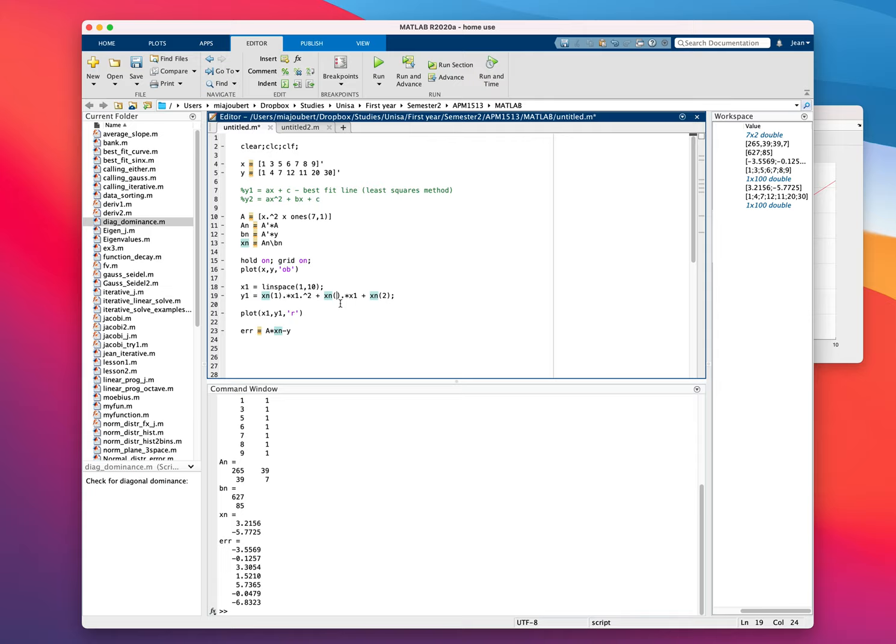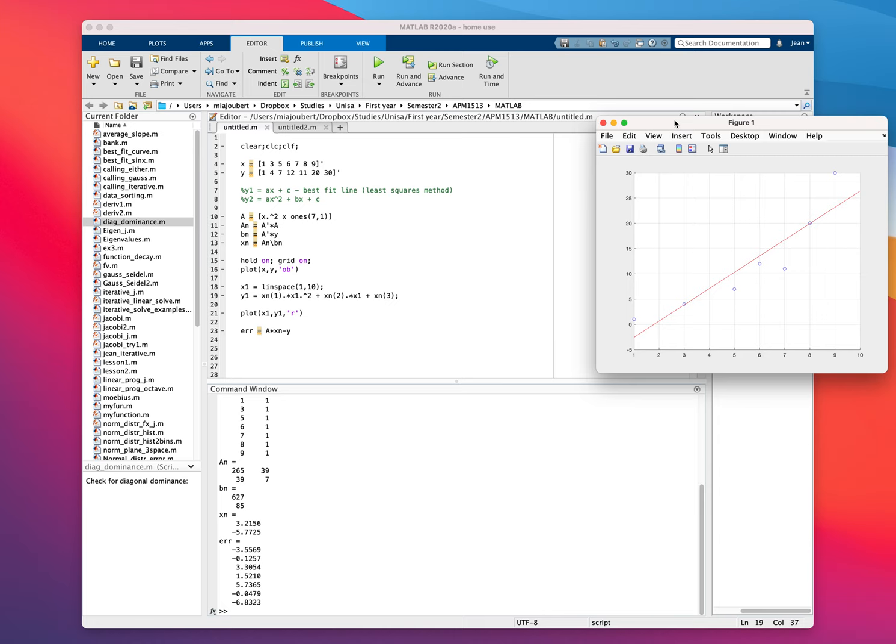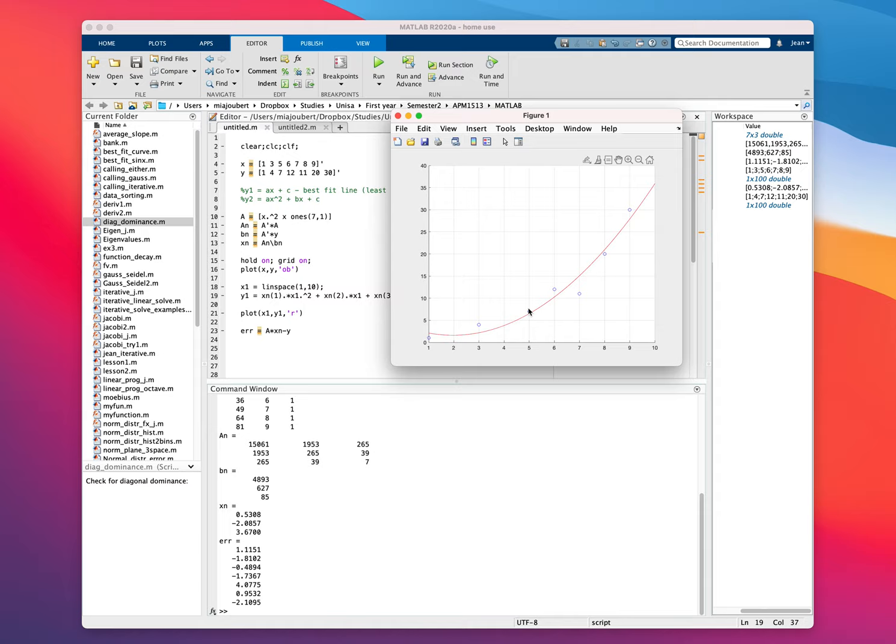This will stay the same. Still going to plot x and y. We just need to change this now to xn1 times x1 squared plus xn2 times x1 plus xn3. So if all is correct, that should give us then instead of a straight line there, a curved line.